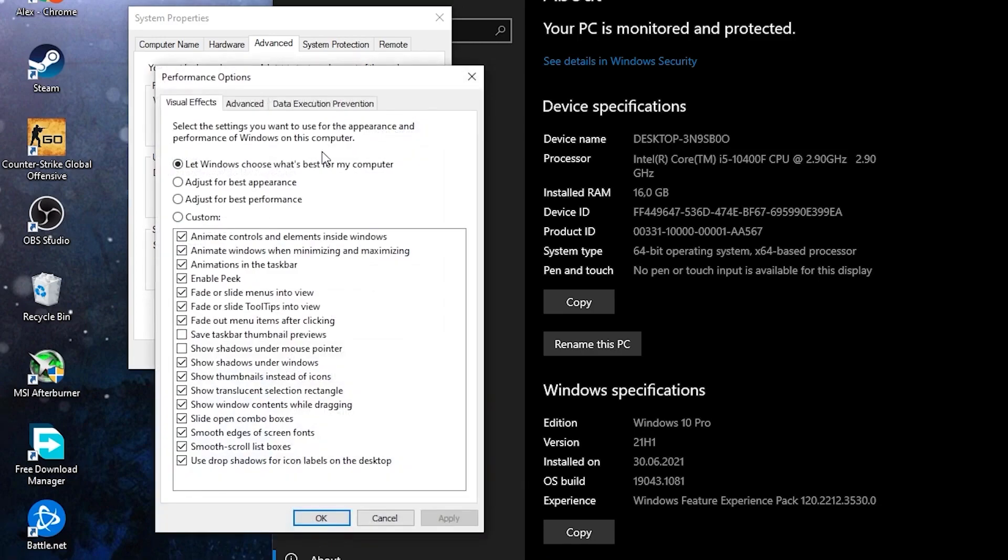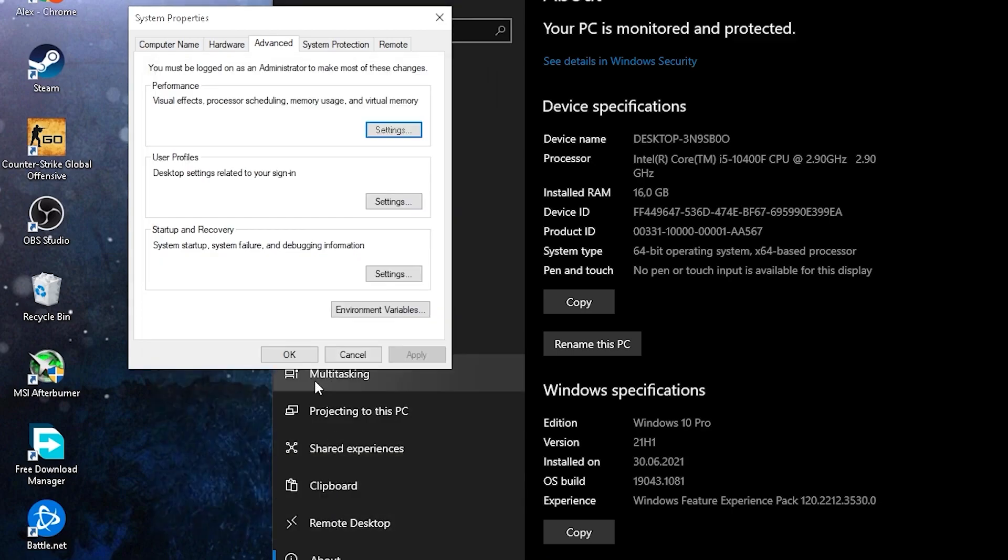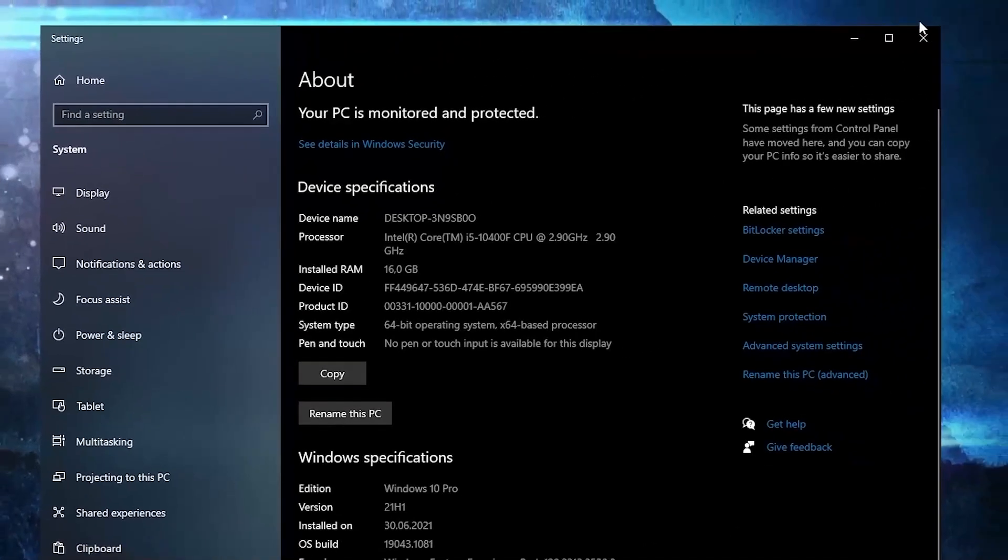Here you have to check adjust for best performance. Then press apply, OK, OK again, close the page.